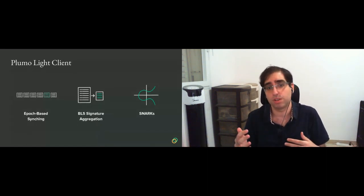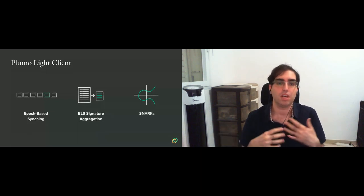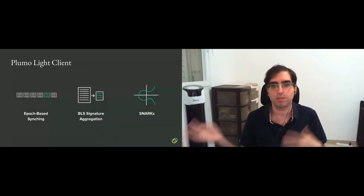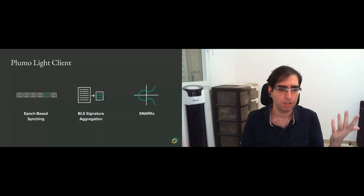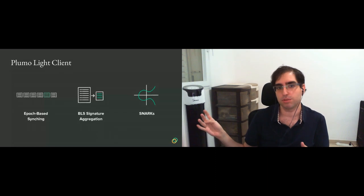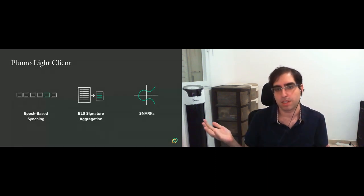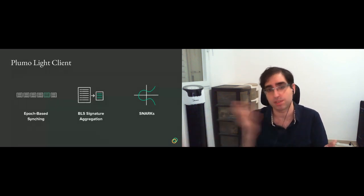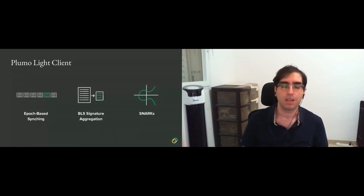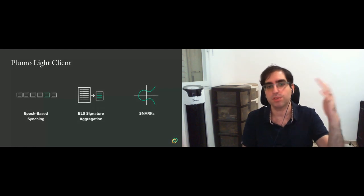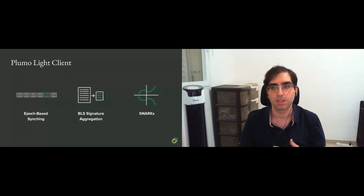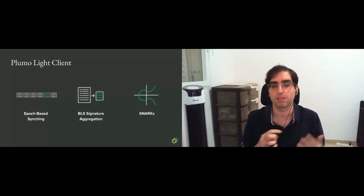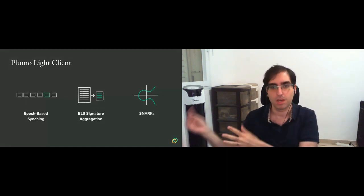First of all, you don't need to download all the blocks, you just need to download all the epoch blocks. And then whenever you want to make a light client query, you download the block, verify the signatures according to the validator set in this epoch, and you're good. Now the next thing you want to optimize is the amount of signatures.